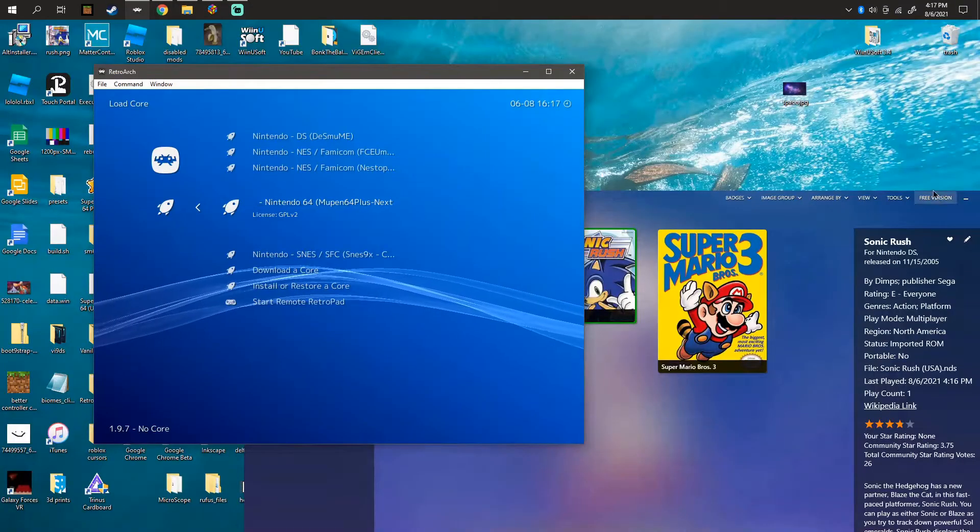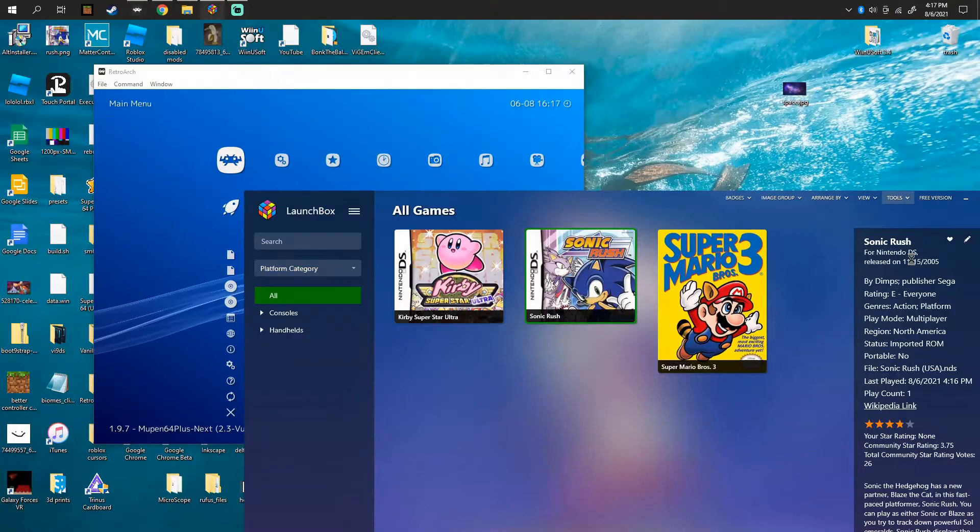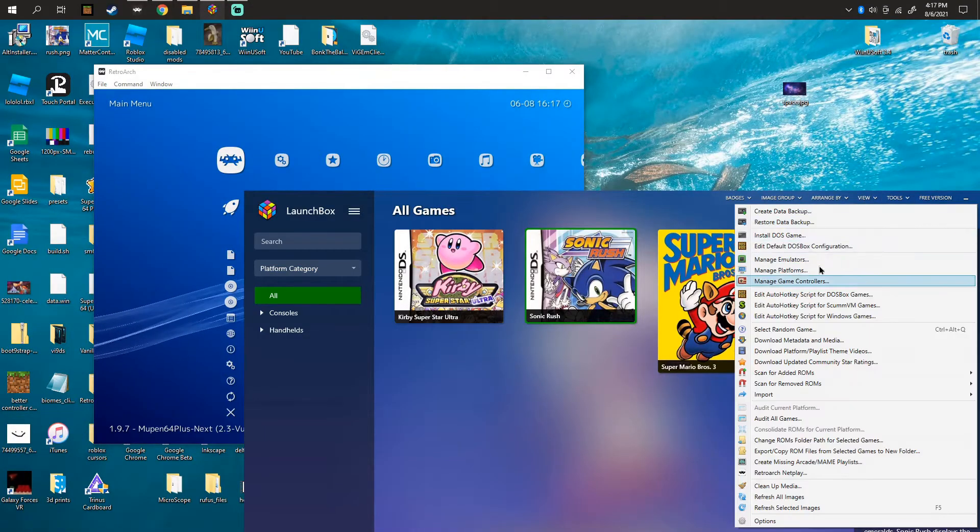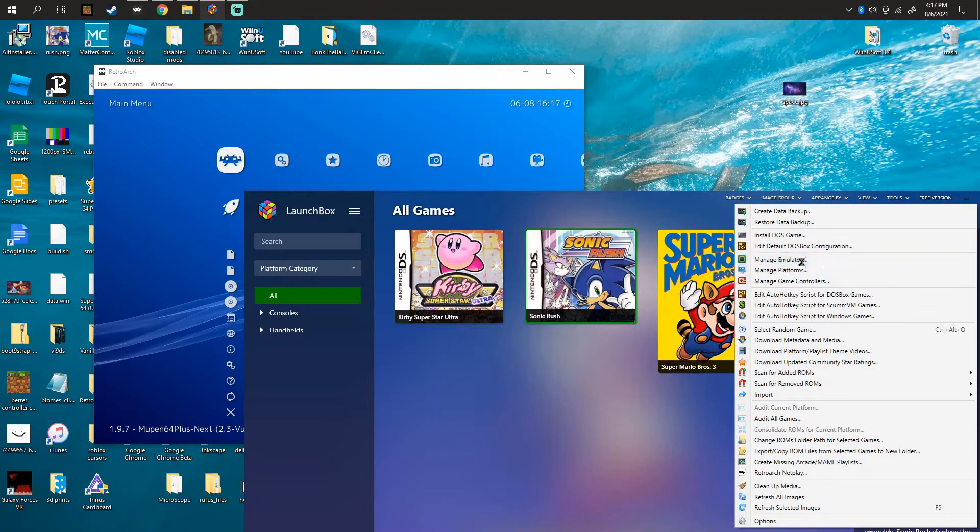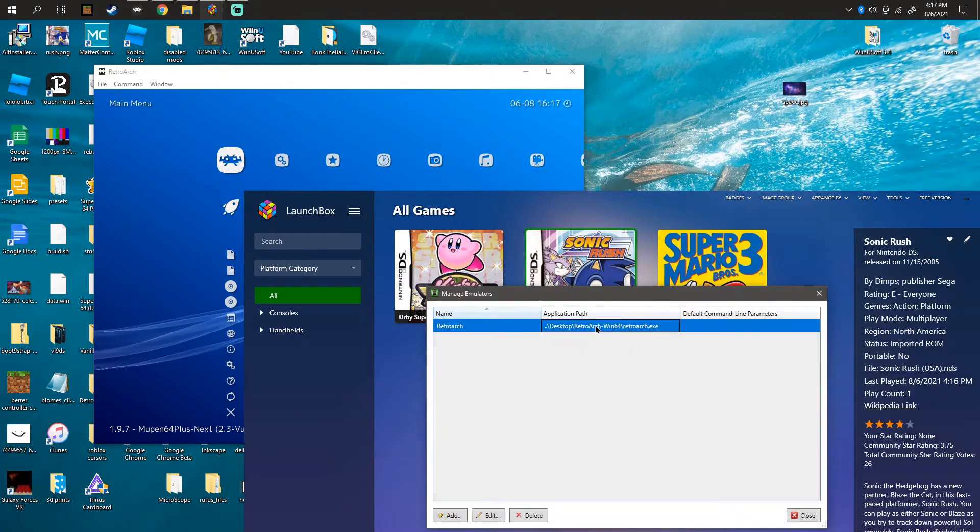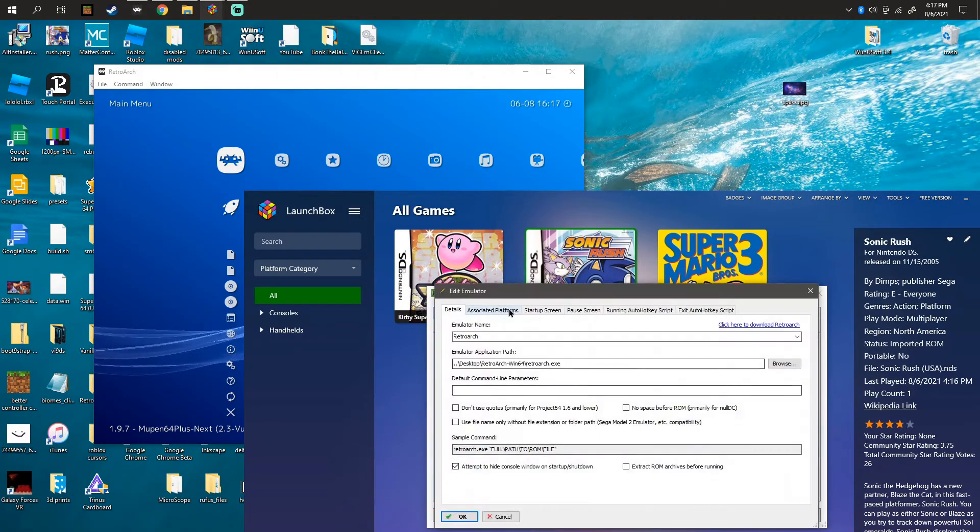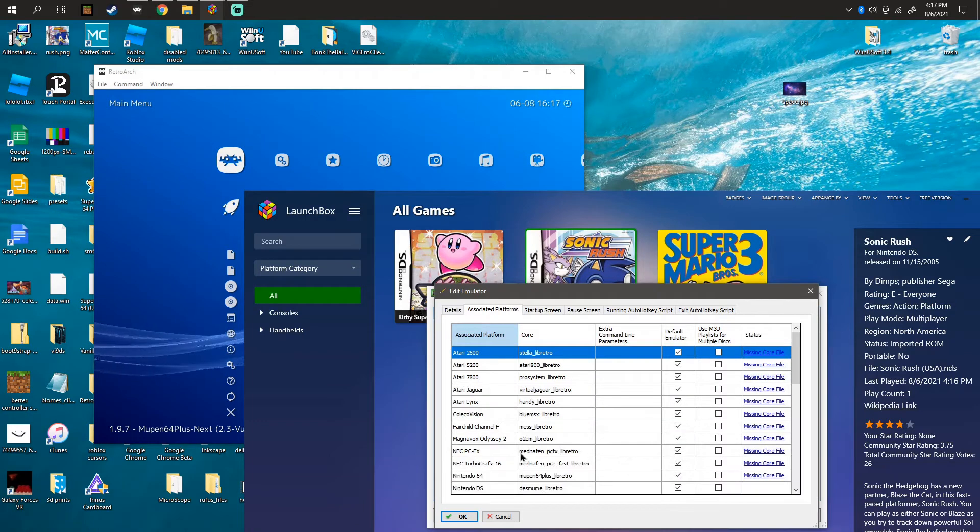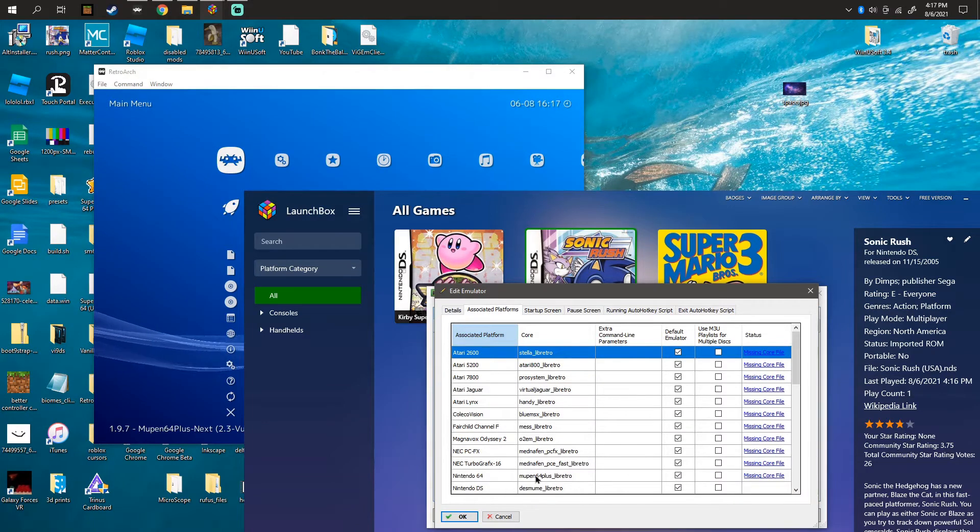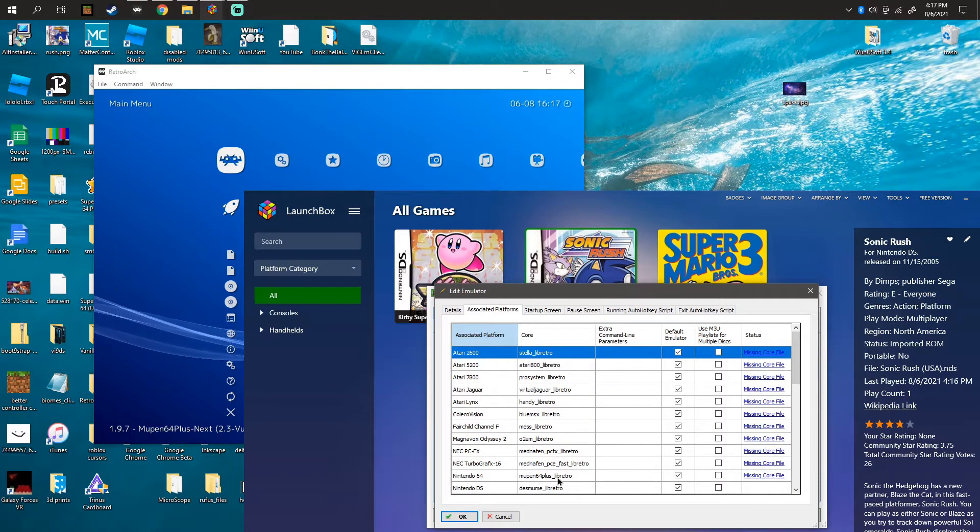So if I go into Tools, Manage Emulators, and Edit, you'll see that is the emulator.